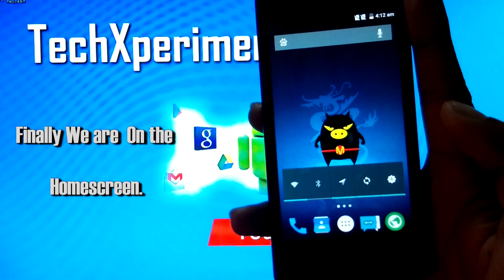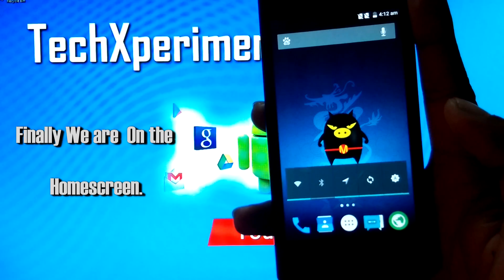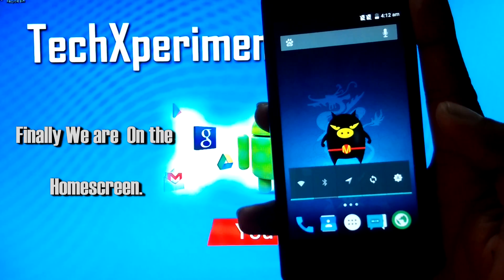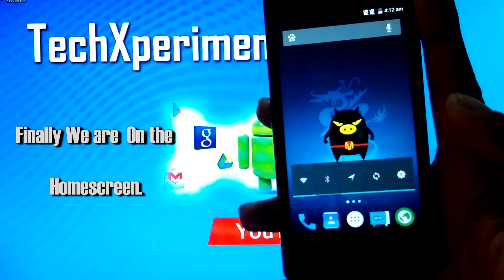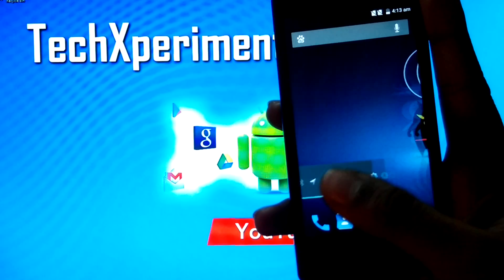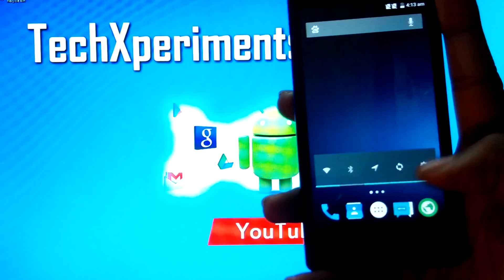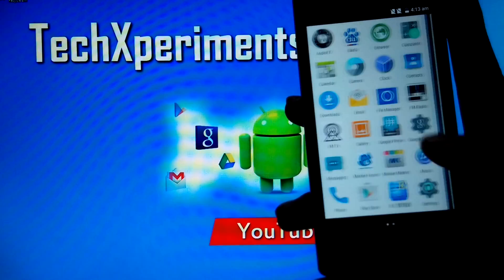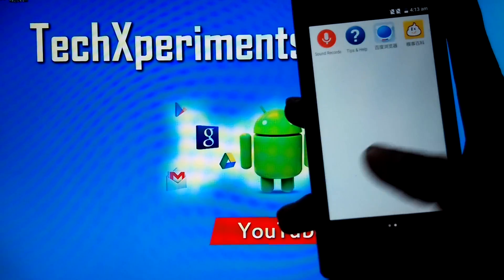So we have booted into the ROM. This is the Lollipop ROM. As you can see, the ROM is buttery smooth and has no lags.